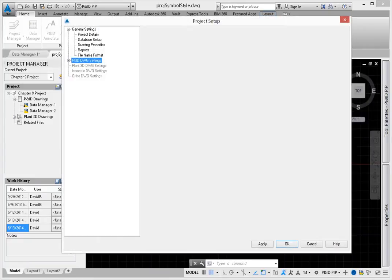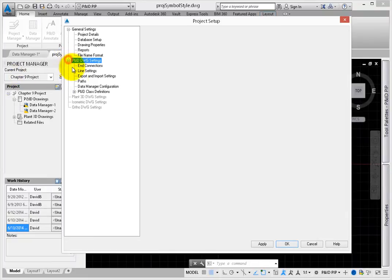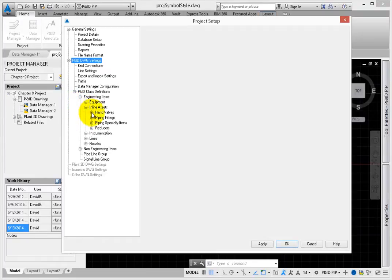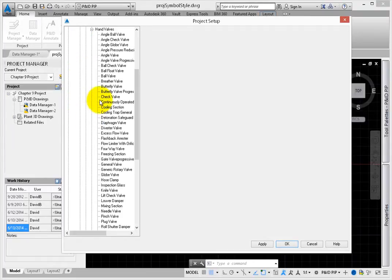Once the dialog is open, select P&ID drawing settings, P&ID class definitions, and then engineering items. Expand inline assets, and then choose hand valves.